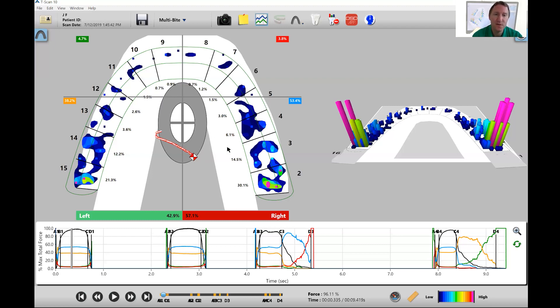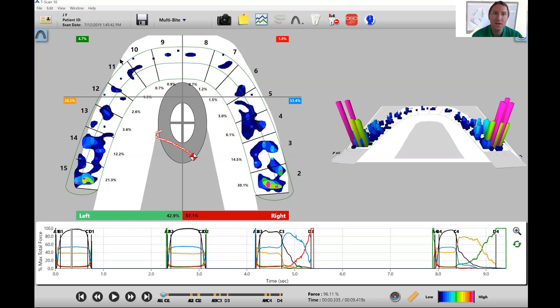you also have four percentages in here that show you posterior right, anterior right, anterior left, and posterior left. So you see the percentages will show up in each of these categories.